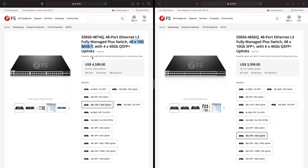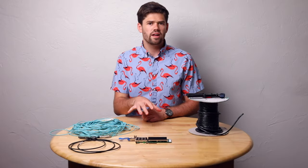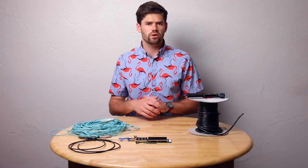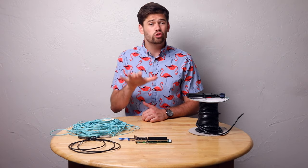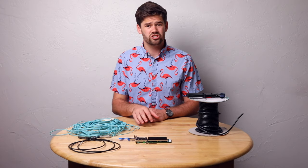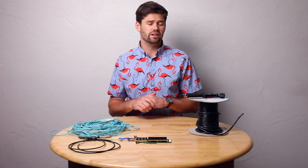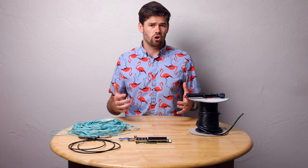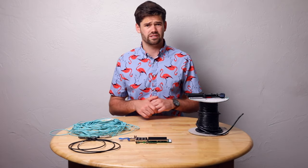You can buy an SFP+ switch for so much cheaper than you can buy a 10 gig RJ45 switch, because there's such little power draw and you do not need as much denoising. By allowing me to choose what card I have for my 10 gig connection, I could have a dual SFP+ card instead of a built-in RJ45 card, saving myself money and having a more simple configuration.